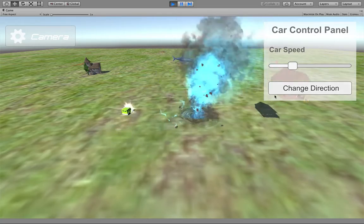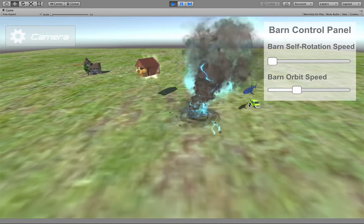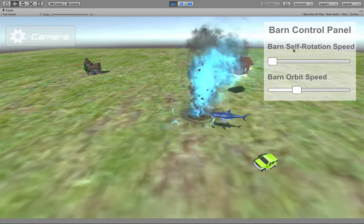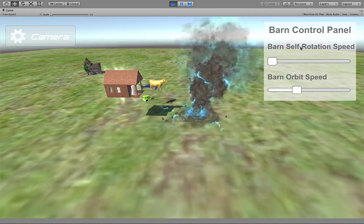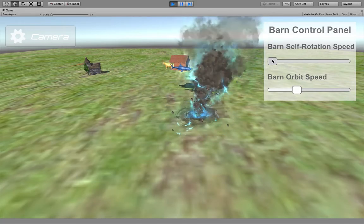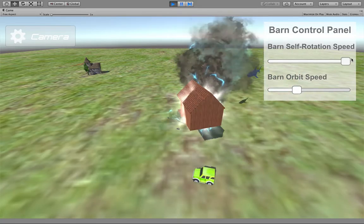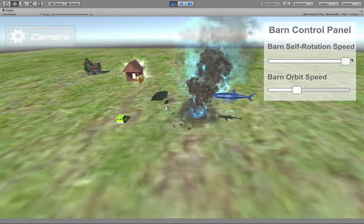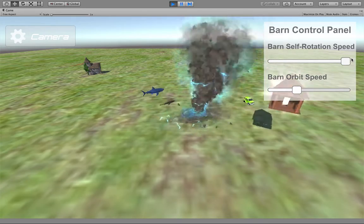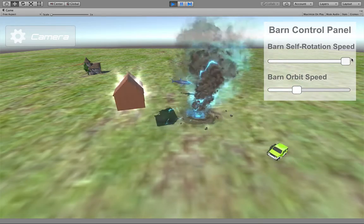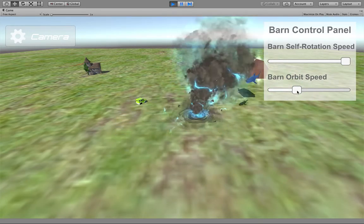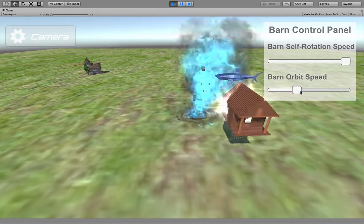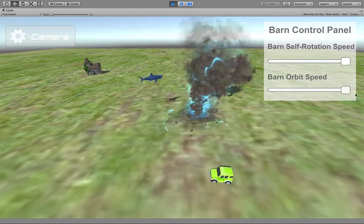You can hit the barn. You can see it stops the barn self-rotation speed and you can adjust it. It just rotates itself quicker. You can also adjust the barn orbit speed.